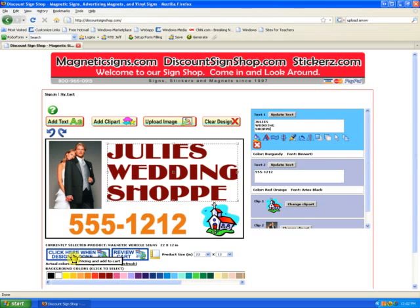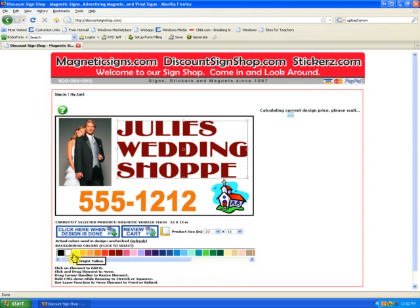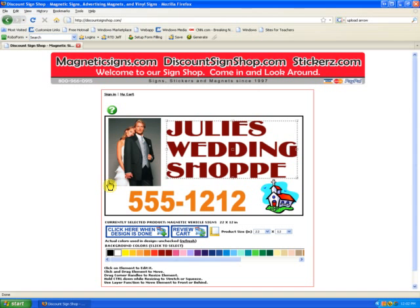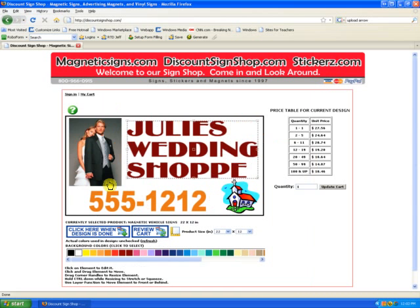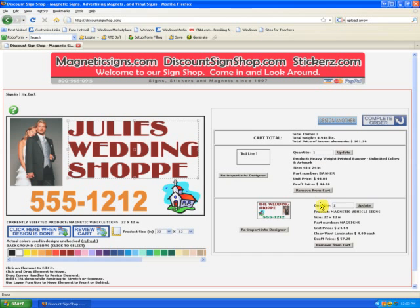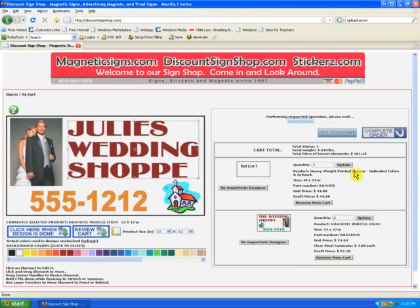Let's click here when the design is done. At this point the design will be saved into our system, and you're now going to be asked for the quantity that you'd like to order. It shows you the pricing there. We'll change the quantity to 2 and update our cart. It's adding the new design to the cart.